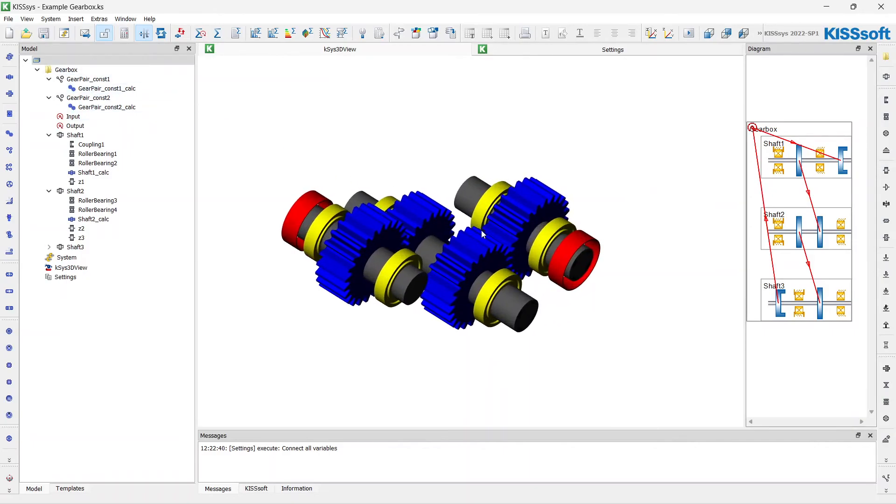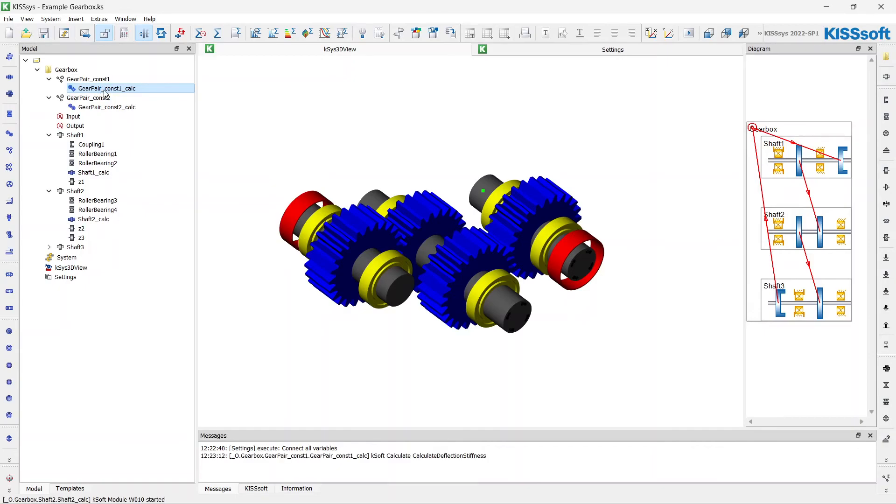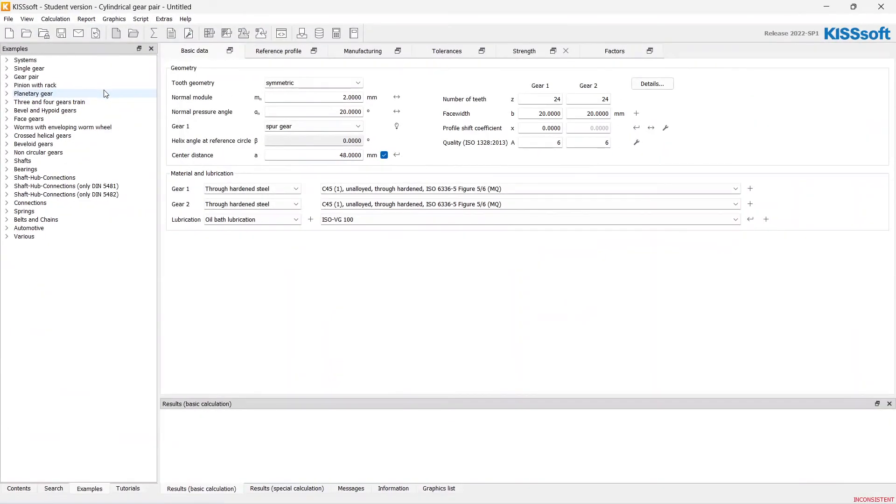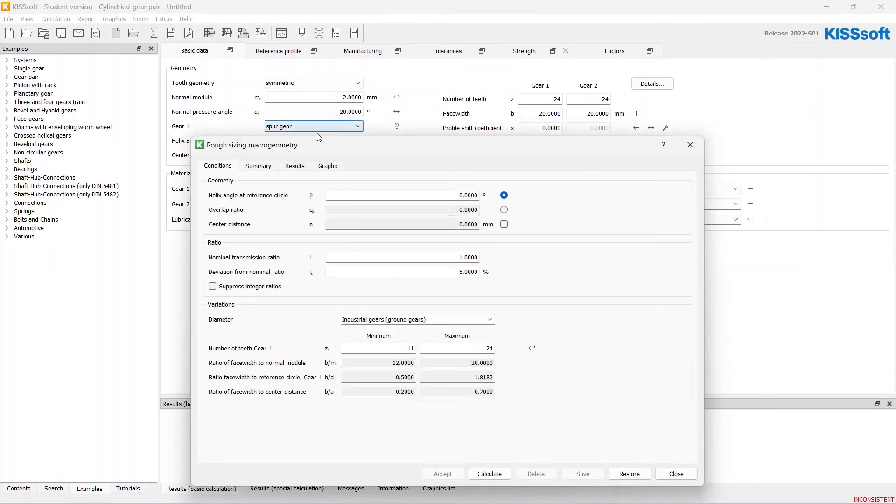Let's begin with the first stage, with the first gear mesh. Just open the calculation. Here we can see the KISSOFT calculation module menu. Just click on the rough sizing.